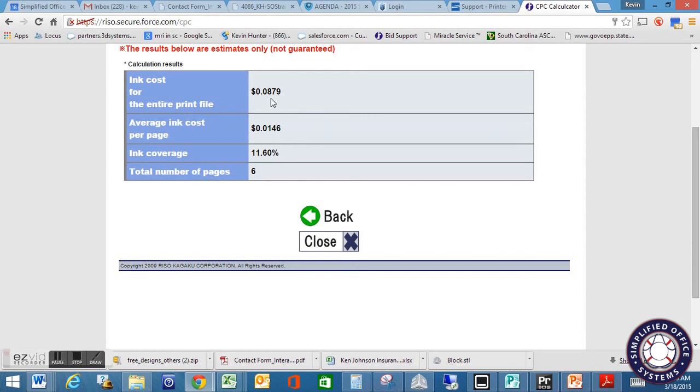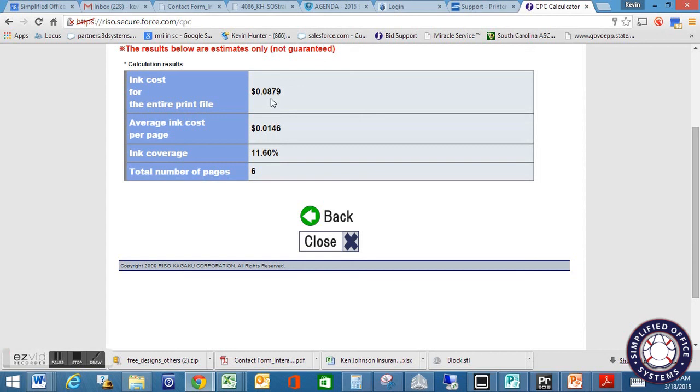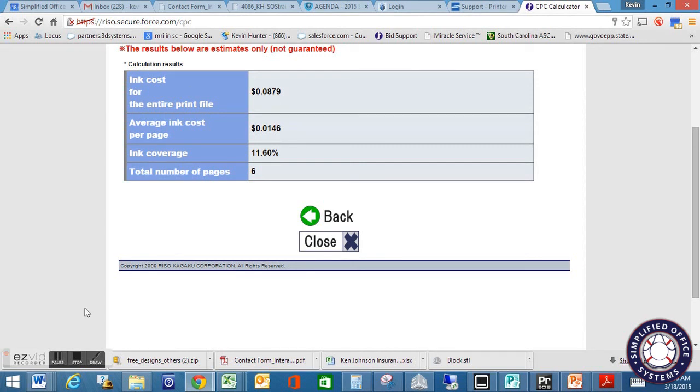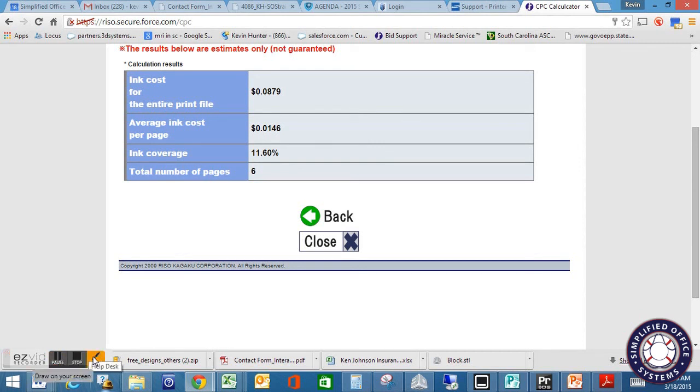I know something you had talked about was print costing, doing different costs for the lighter color pages or the ones that are just in black versus the color. You know, you can play around with this. You can upload one page at a time and see what you could come up with there. So it should be able to give you maximum flexibility, but that's basically it. If you have any questions, feel free to give me a buzz, but that gives you an overview of how to create a PRN file, then upload it to the RISO cost analysis calculator.